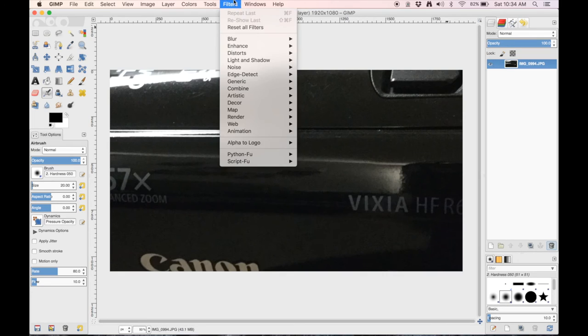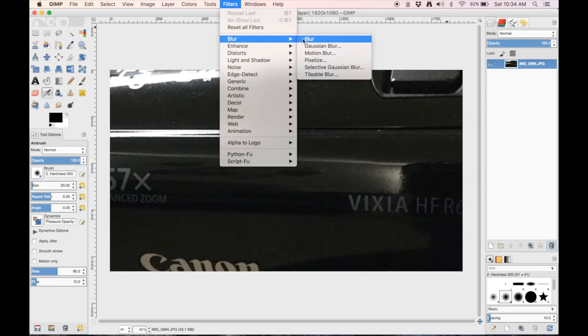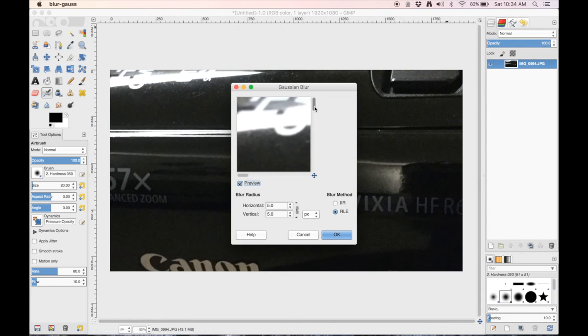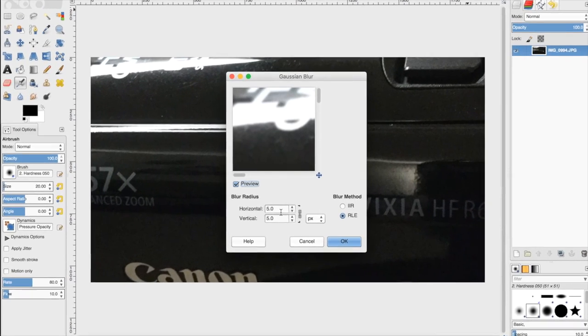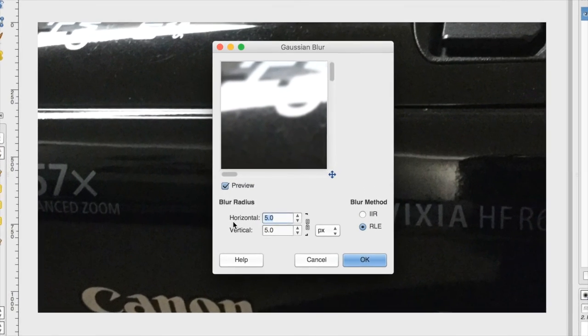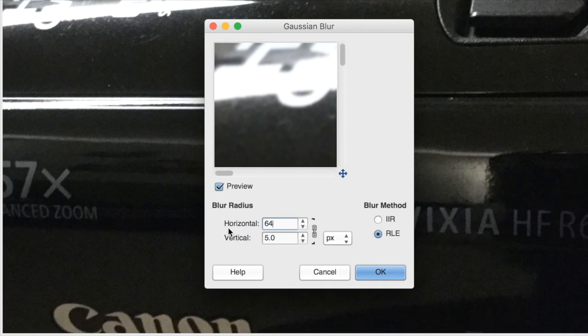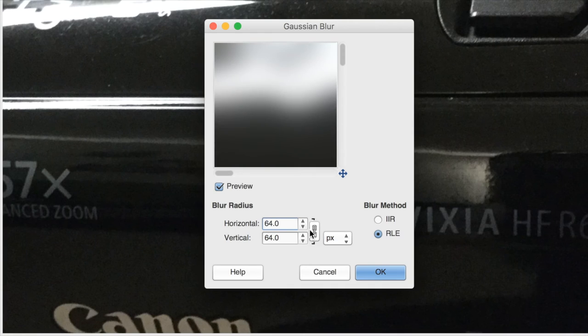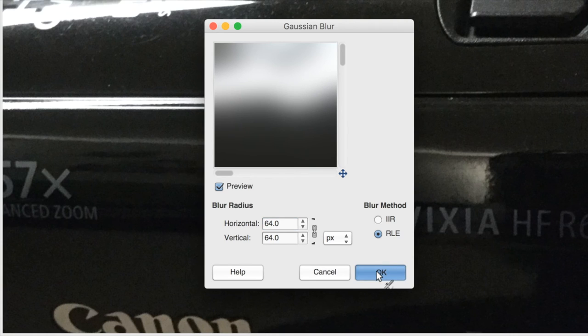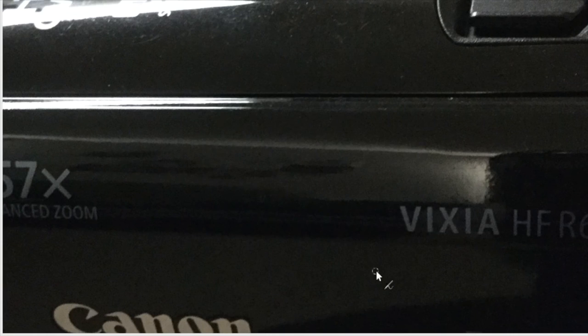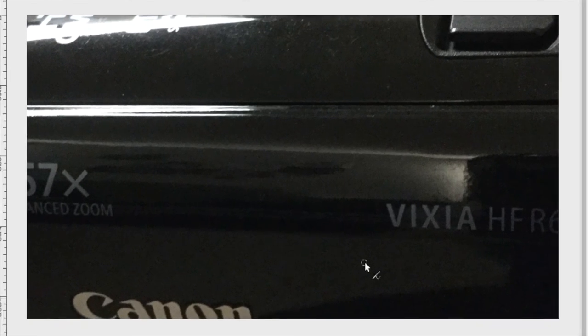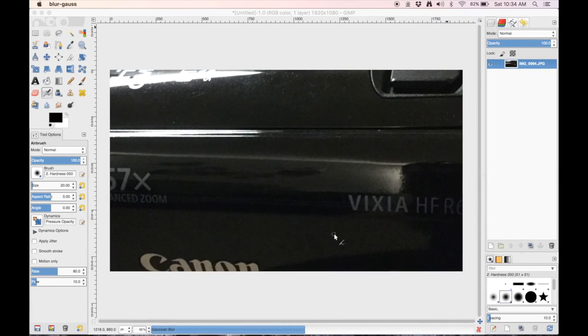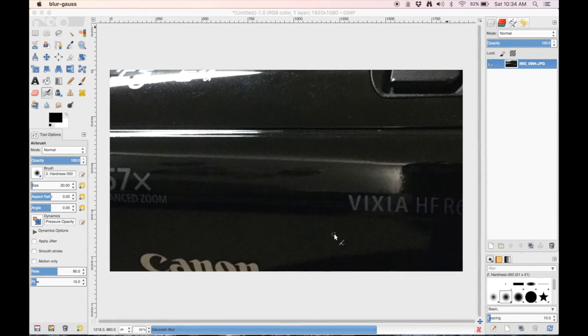So what we're going to do is we're going to go to filters and then go to blur and then Gaussian blur. And then we're going to just increase it up to like 64 the radius, so this is supposed to blur a lot, really a lot. So we're going to just put OK on that and this is going to take a while to apply the changes.